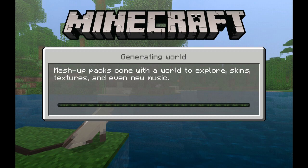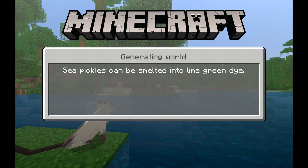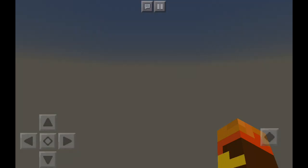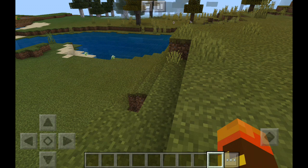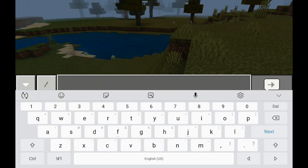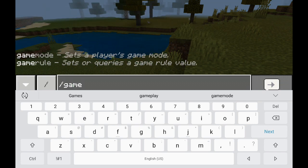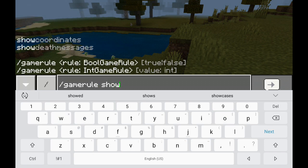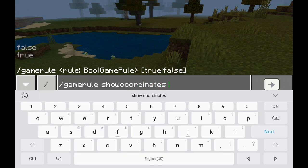So there's going to be a different command. Here we're in the world — go to the command bar and type slash gamerule, then gamerule showcoordinates true.